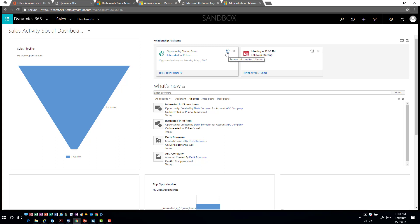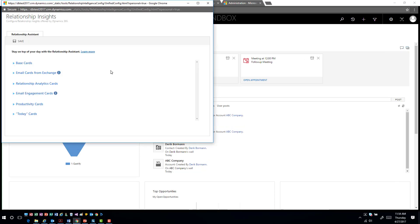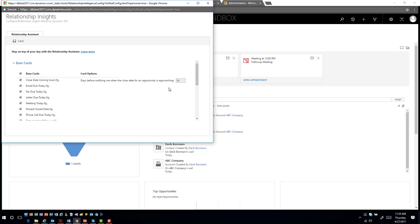Now I have the capability to take actionable items based on those situations — should I open up this opportunity and look at what's happening, or should I have this remind me later and hit the snooze button? As emails or other items are coming in, I have a full level of capability to really start to leverage this information. I can also see options to customize how relationship cards are shown at the personal level.